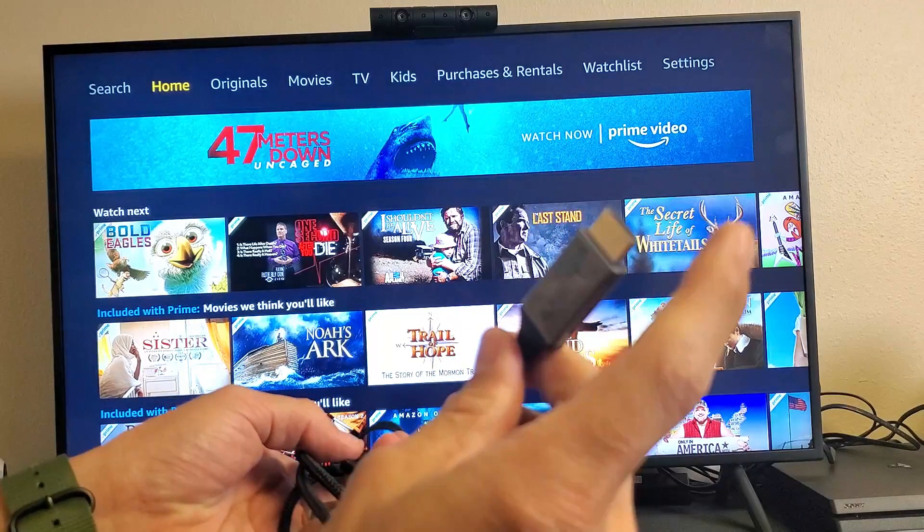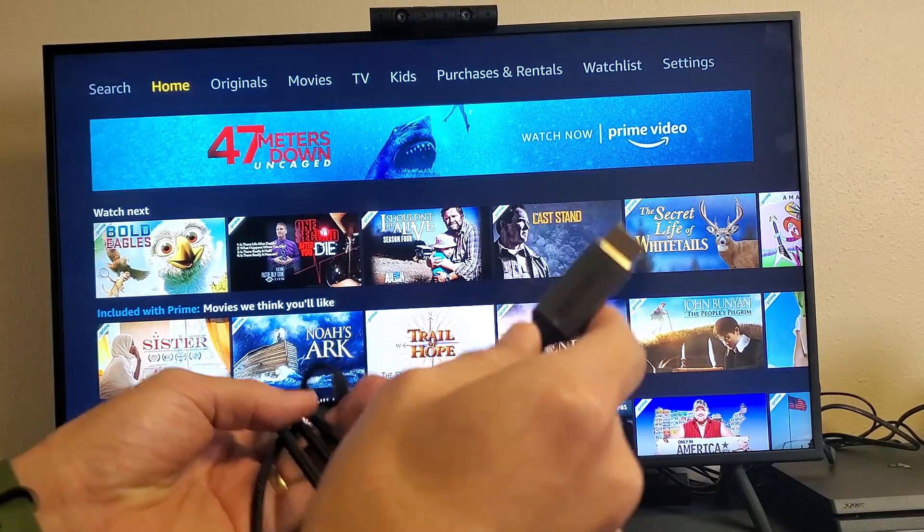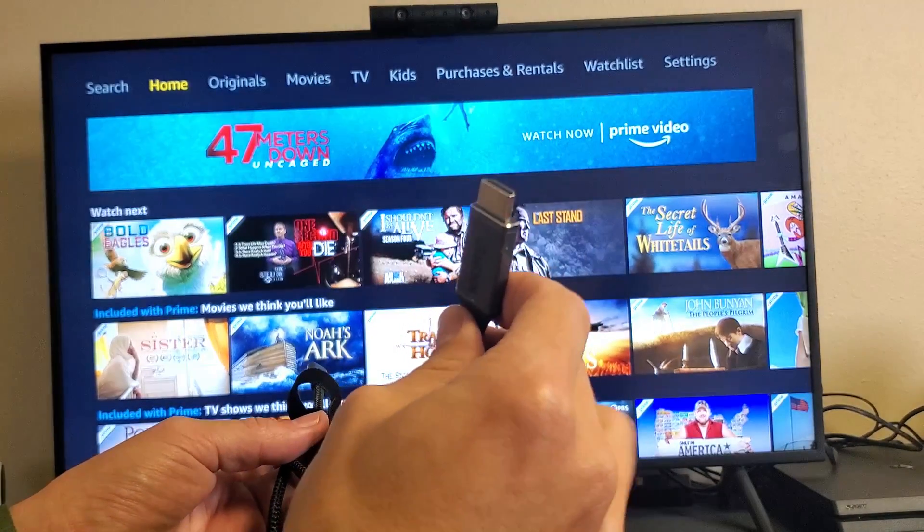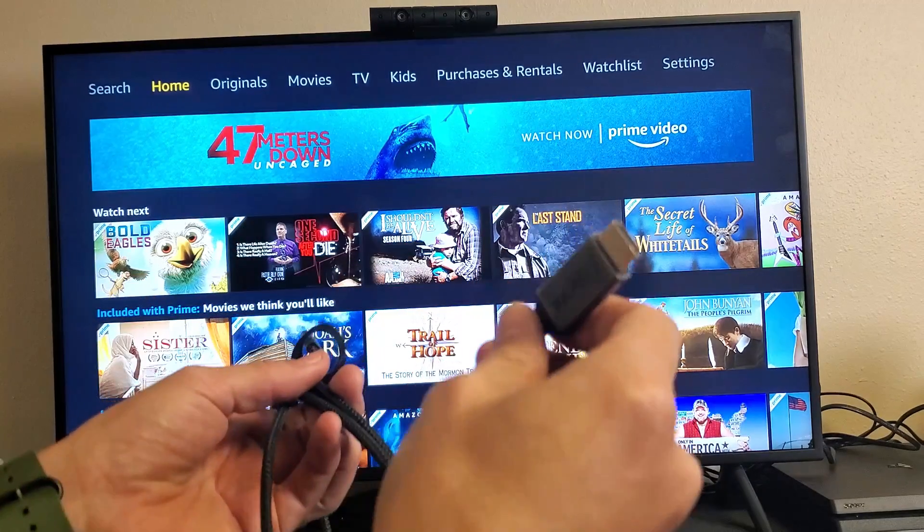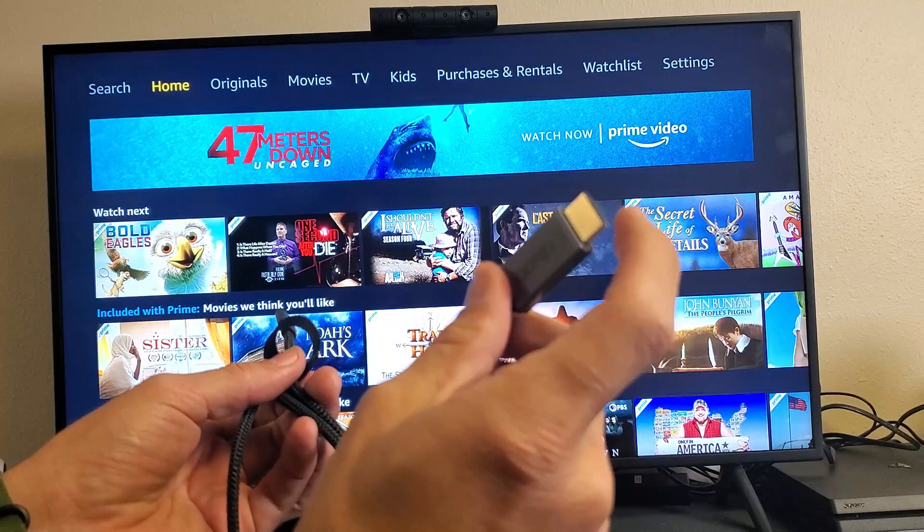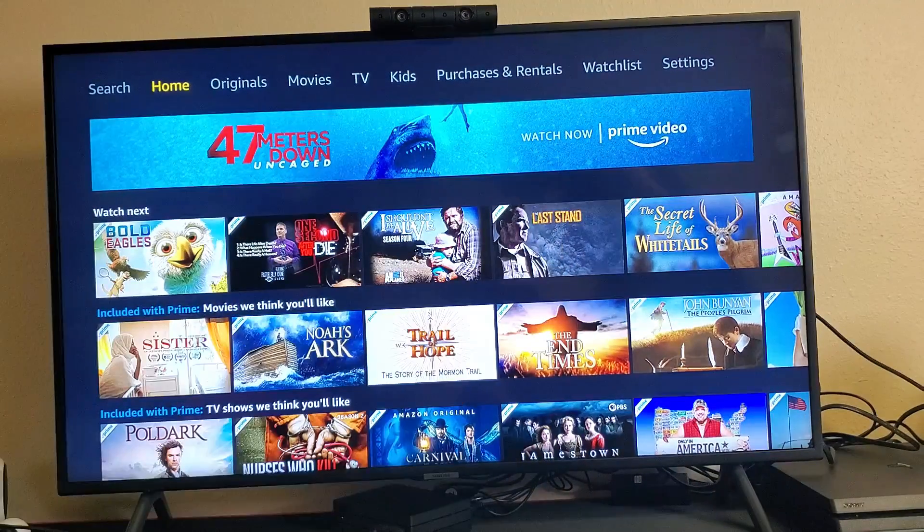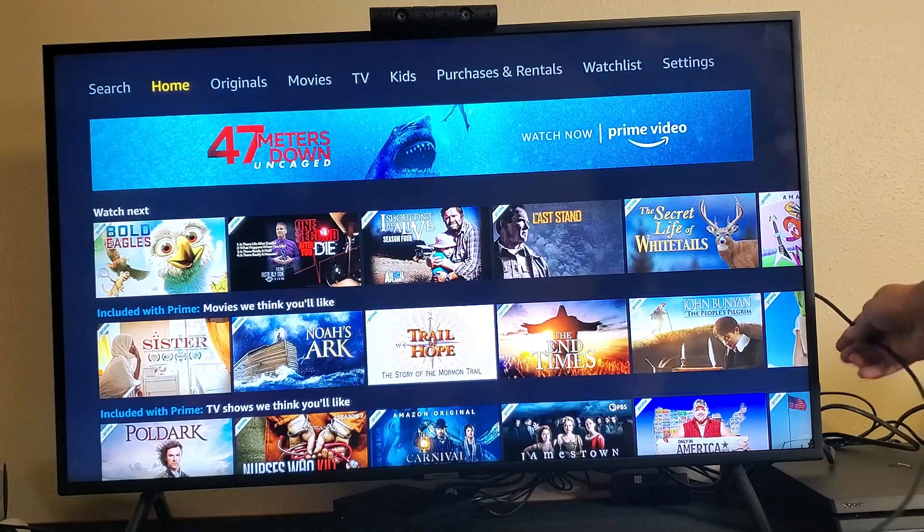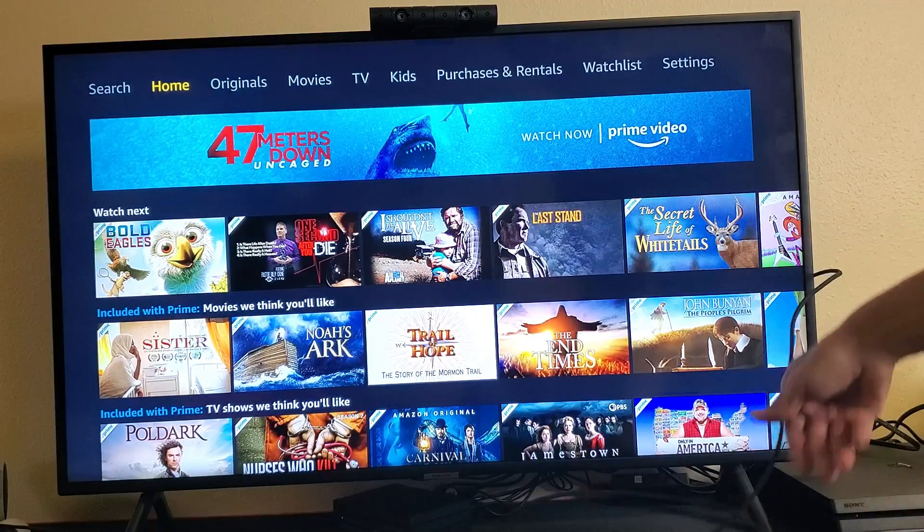Anyways, let me go ahead and connect the HDMI to the back of my TV, but remember, this will also work on a projector or even a computer monitor as long as you have an HDMI port. Okay, so the HDMI is plugged into the back of my TV.